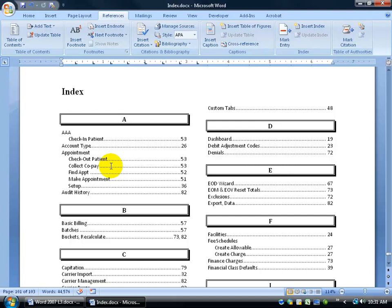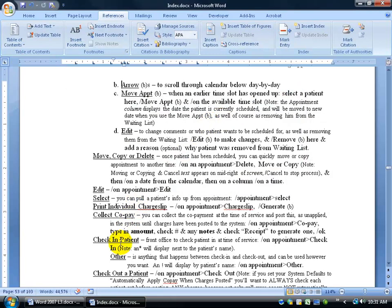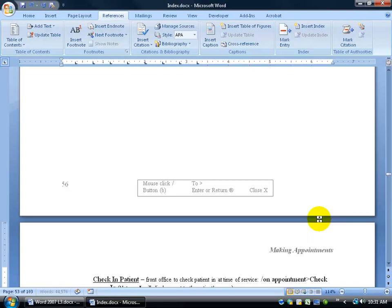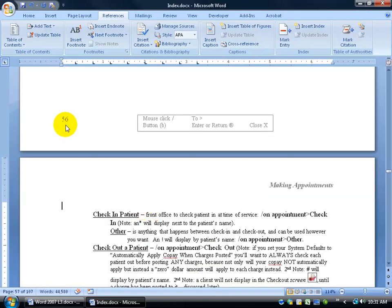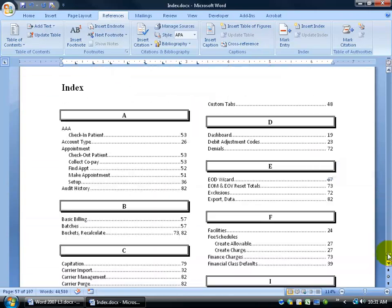Now, if you go throughout your document and make a lot of changes — let's say check-in patient on page 53 gets pushed down — I'll hold down Control and hit Enter several times to push it down. It's no longer on page 53. Let me go to the end of my document. I no longer know what page my index is on because I bumped everything down quite a bit. So it's not showing page 53 anymore — we have to update this. You can right-click and select Update Field, and it automatically updates, but it got rid of the leaders — that's the only problem when you right-click and select update.